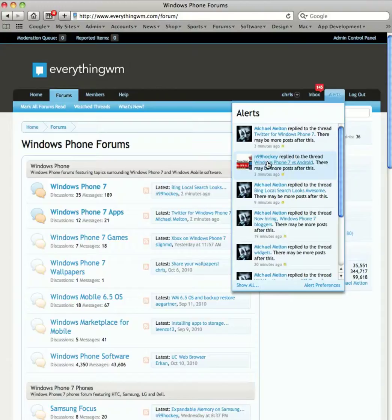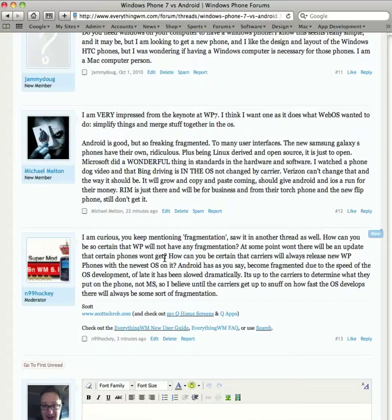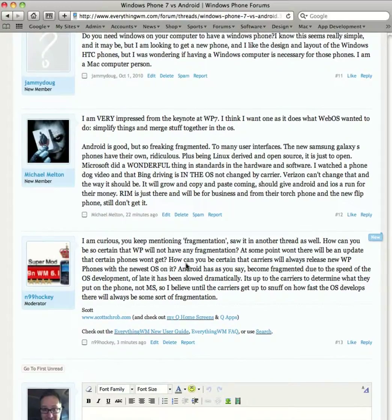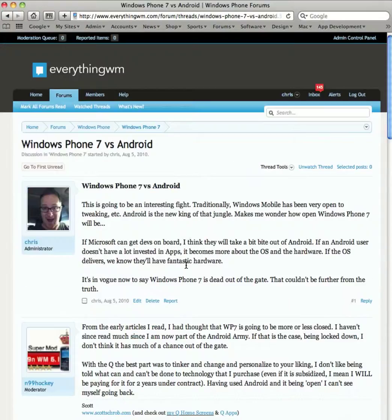And 99 hockey has replied to Windows Phone 7, so you just click on it and you get exactly the follow-up to the thread that you are either taking part in or that you are watching.